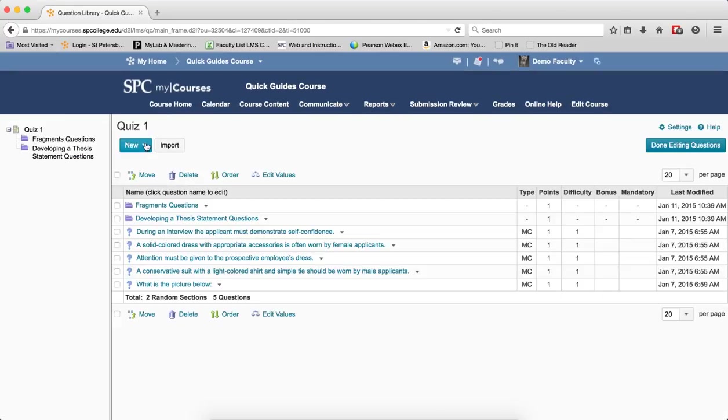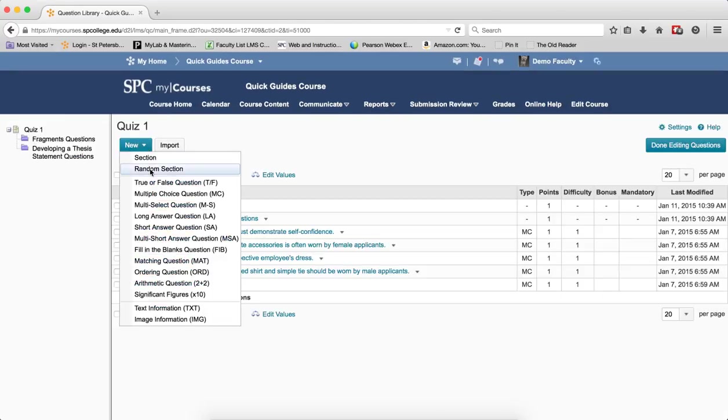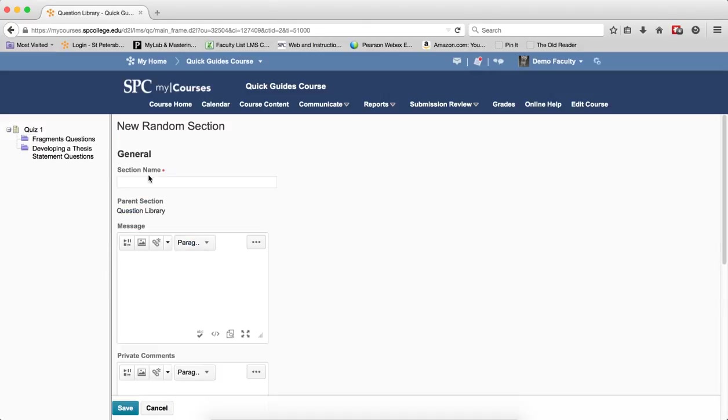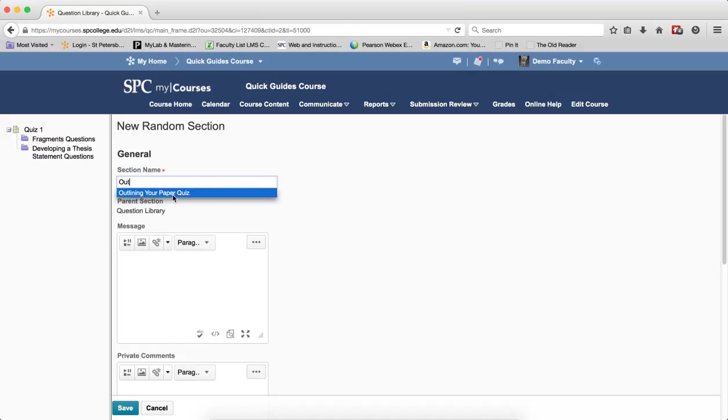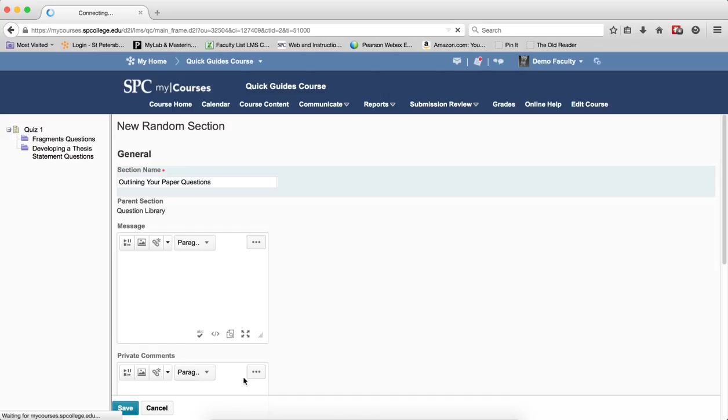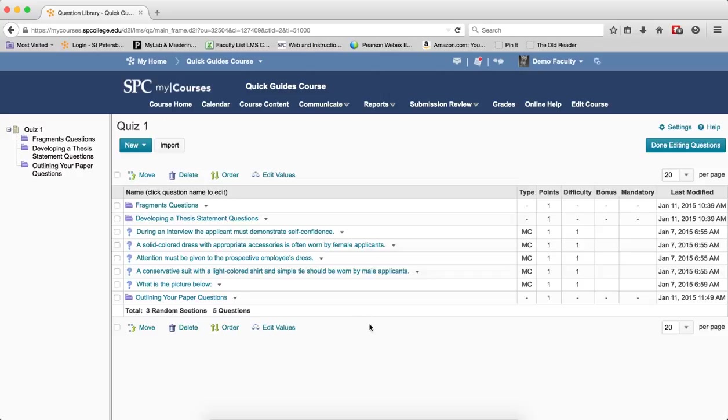I'm going to click New and choose Random Section. I'm going to give a name for that section, Random Section. I'm going to call it Outlining Your Paper Questions. The name of the section should make sense to you so that you would know where those random questions are coming from. I'm going to click Save, and the name of the random section has been created.